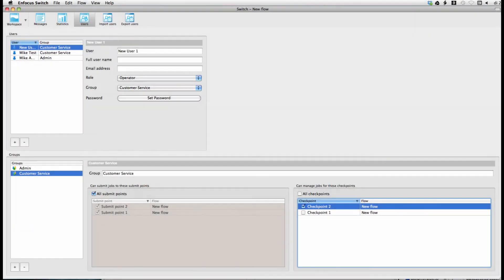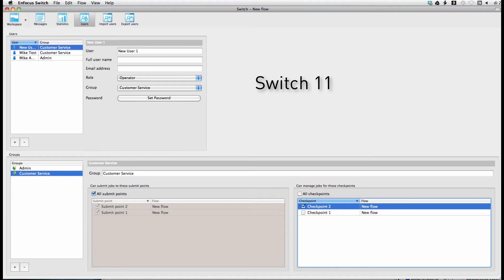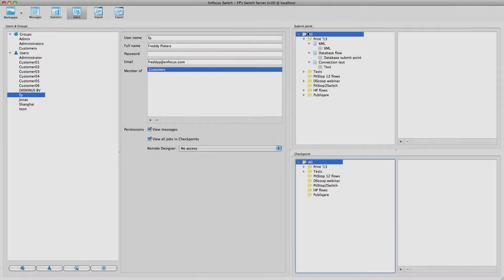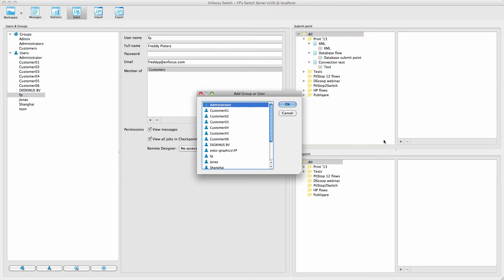In previous versions, you defined access to submit points and checkpoints starting from the group, and you gave access to all submit points or checkpoints, or to individual ones. This is now different. You now start from the submit point or checkpoint, and you add the users and or groups that have access to it.